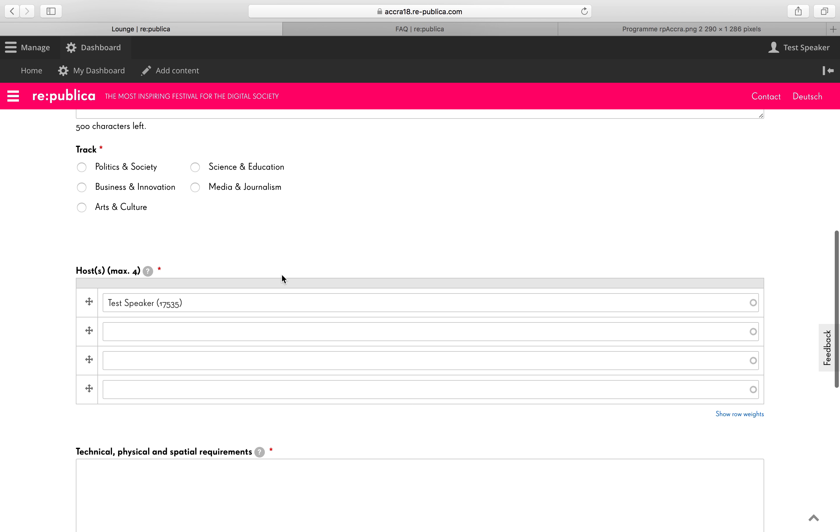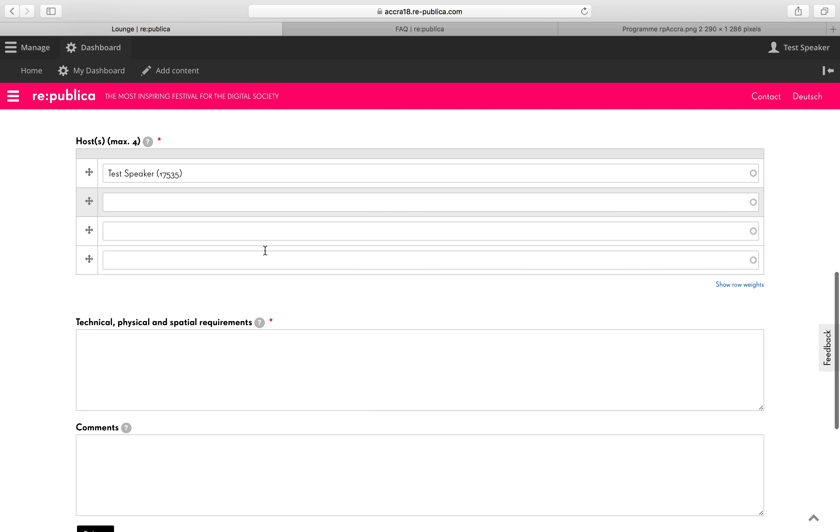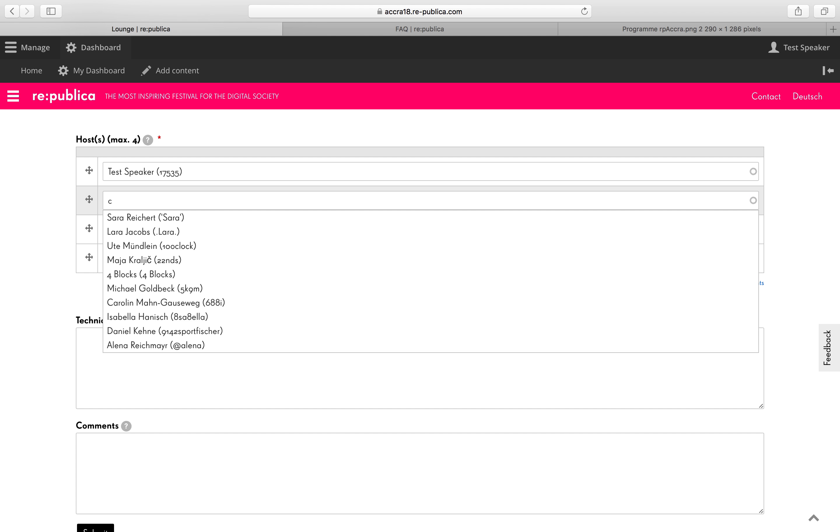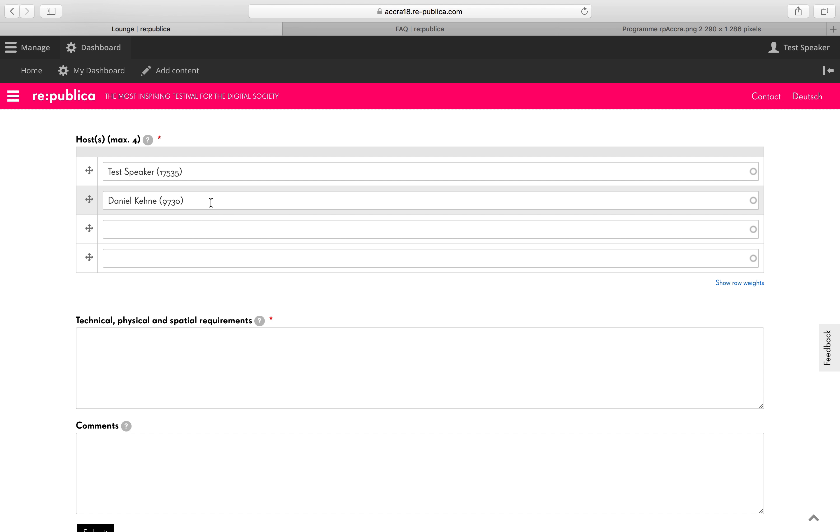Then please pick a track. Again, it's the overarching topic category of your lounge. And then you're allowed to add as far as four hosts in total. So here again, start typing and then wait for the autofill and select a person from the list.